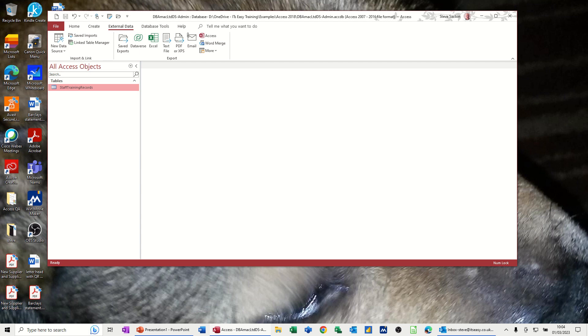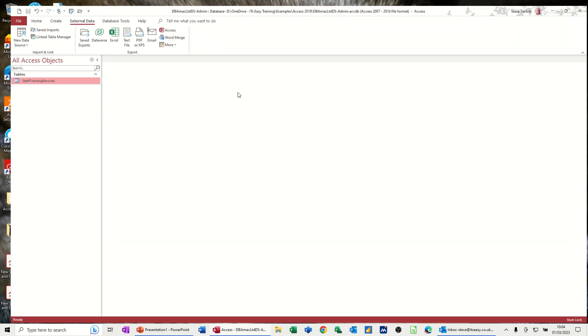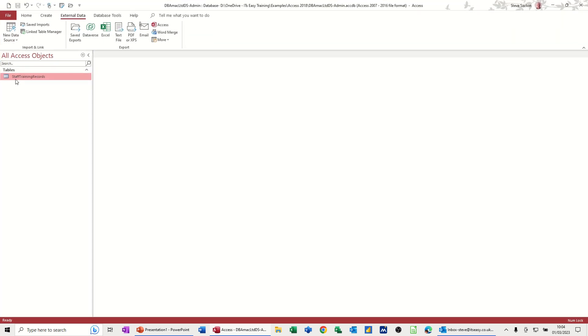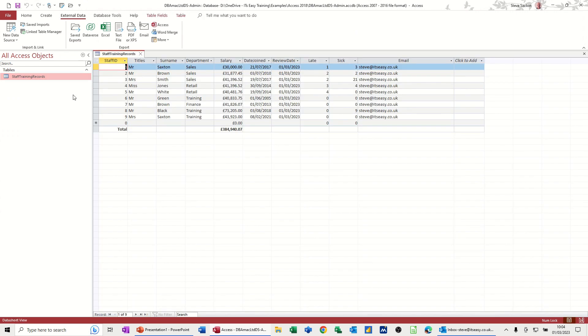So what I've got on the screen is an Access database, which I'll just make full screen, and one table, and in there have some HR stuff, staff training records.